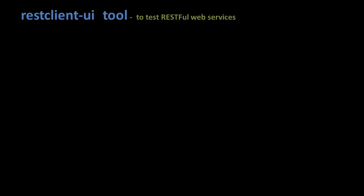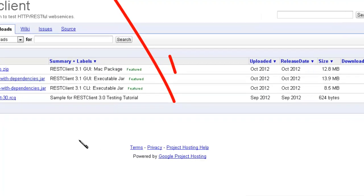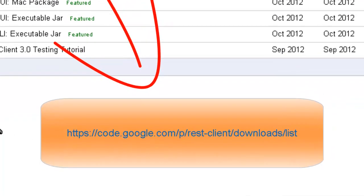UI REST client UI is one of the very popular tools that we use to test RESTful web services in the development environment. Before you use this tool, download it from this website.